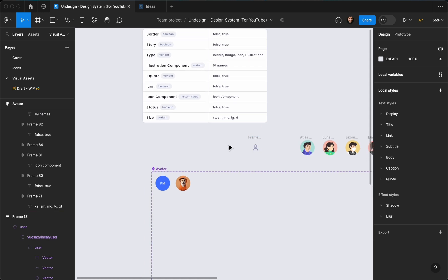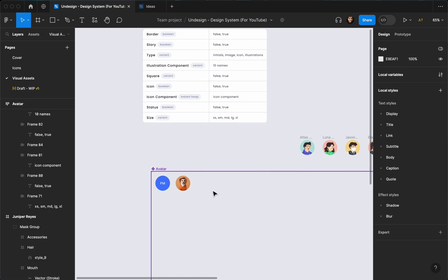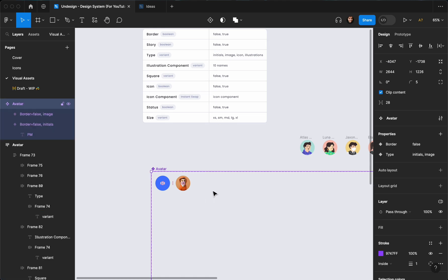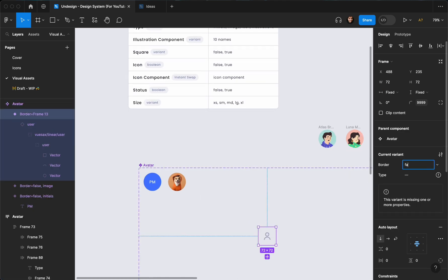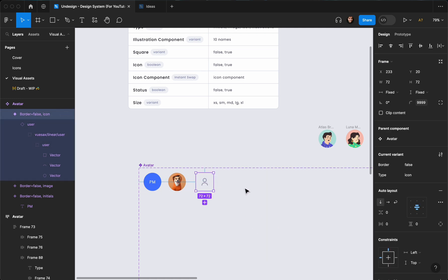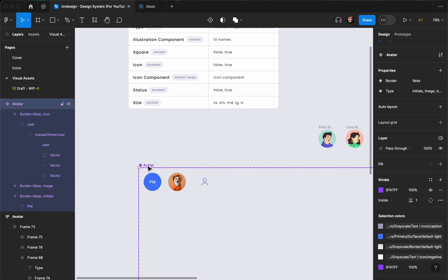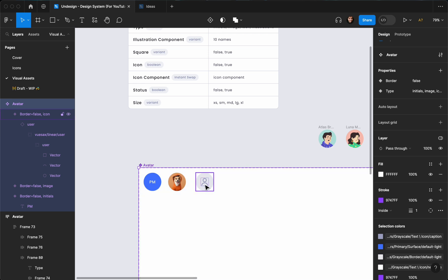Then I'm going to convert this to a component, cut it, and paste it here. The border is going to be false for now, and the type is going to be 'icon'. As you can see, it kind of looks like the background is the same but it's not — I've set a white background so you can easily differentiate them.